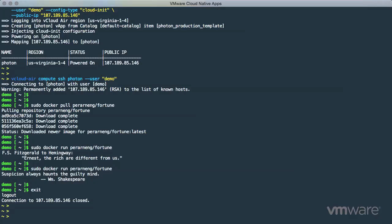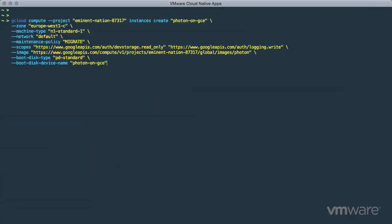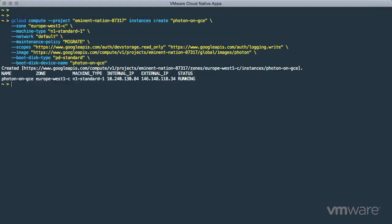It's super easy to run Photon on Google Compute Engine by using the gcloud tools. Here, you can see the various command line arguments needed to launch an instance based on a Photon image. After a short while, the Photon instance is running and the public IP is available.